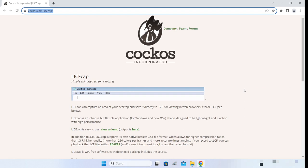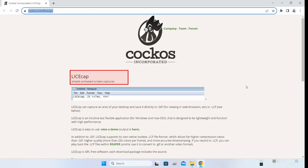Hello everyone, hope you're doing well. My name is Chinmay and in this video I'm going to tell you about a great free and open source tool called LICEcap. LICEcap is a super simple screen capture tool using which you can create animated GIFs within just a few seconds. Let's dive straight into it.